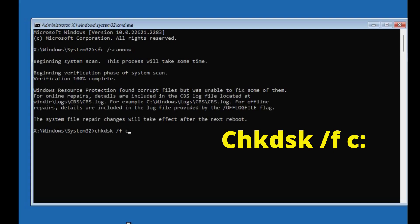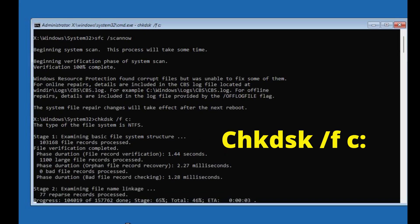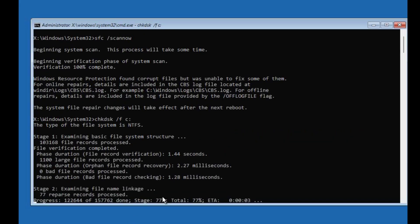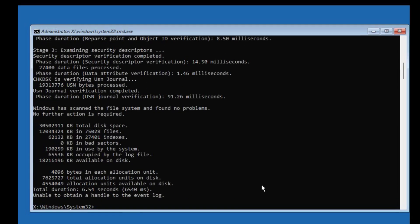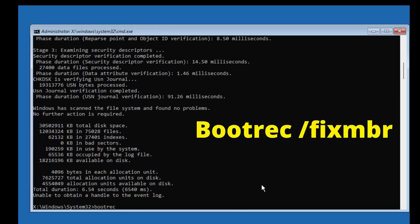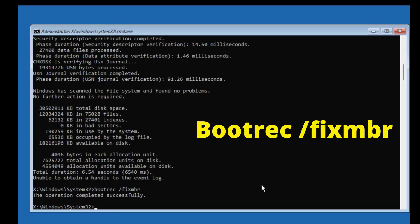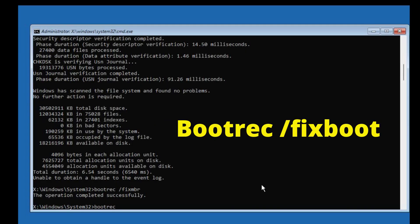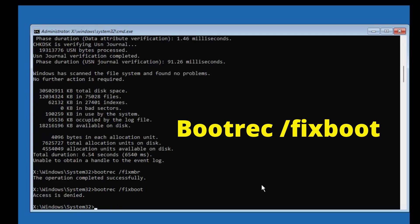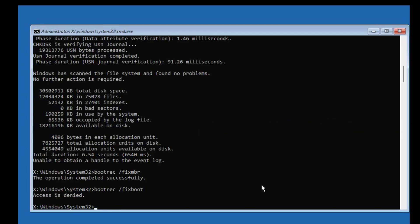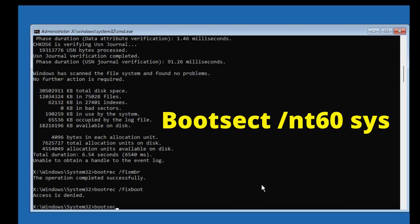Next, type 'bootrec /fixmbr' and press Enter. Sometimes you'll get 'Access Denied' but don't worry — just proceed. Then type 'bootsec /nt60 sys' and press Enter.